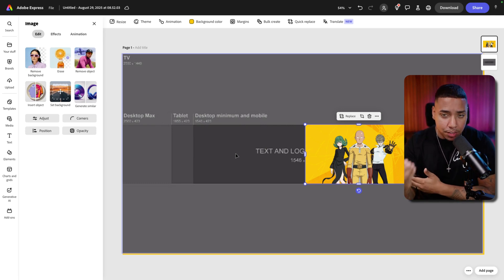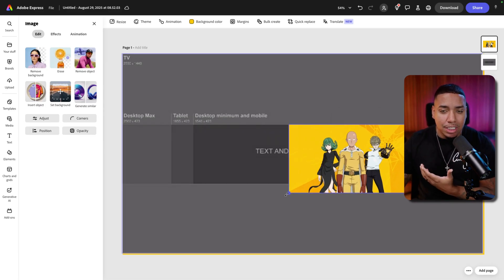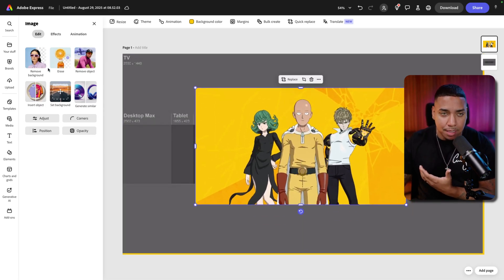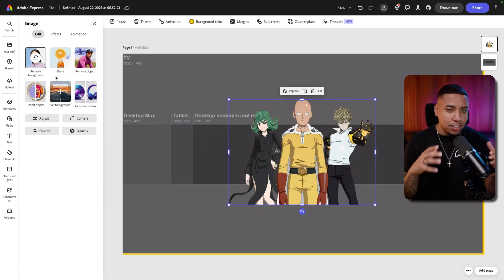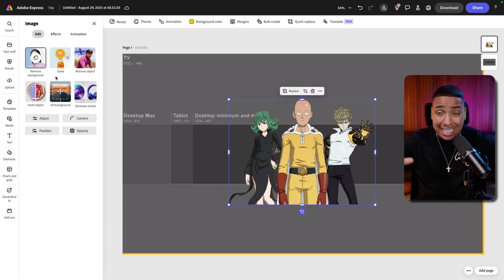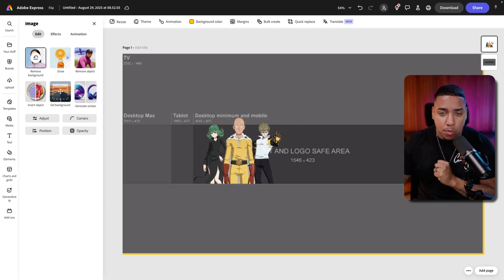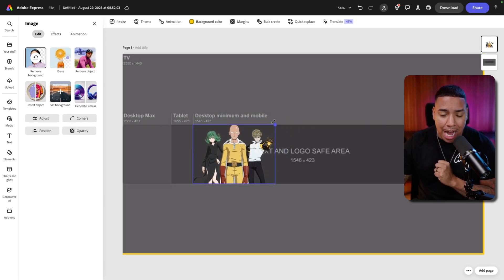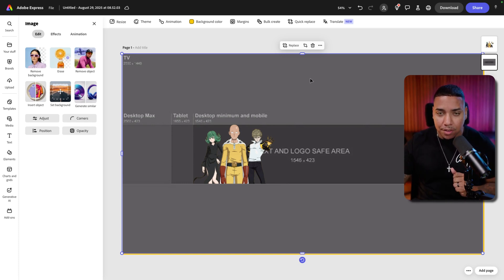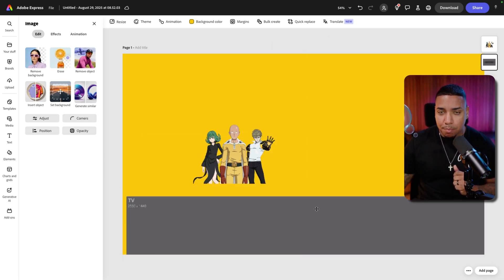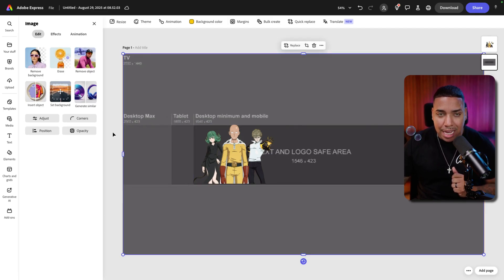If you didn't want to use the background from the image, here's one of the cool features in Adobe Express: removing the background. If I click on the image, you're going to see on the left-hand side it says 'edit' and 'remove background.' When I click this, it's going to use AI to remove the background — and you can see it cleaned it out perfectly. Now I have the characters without any background, giving me way more flexibility on where I place them.